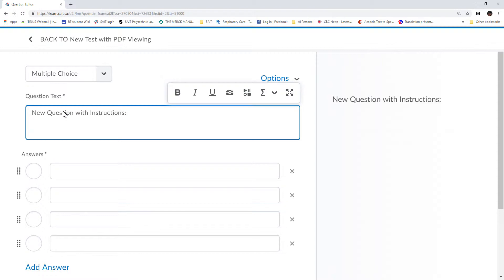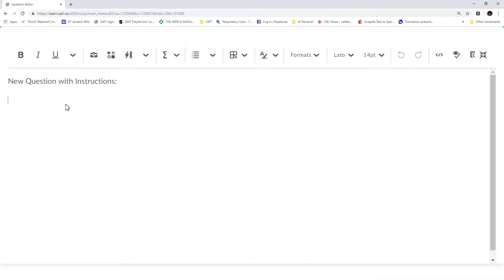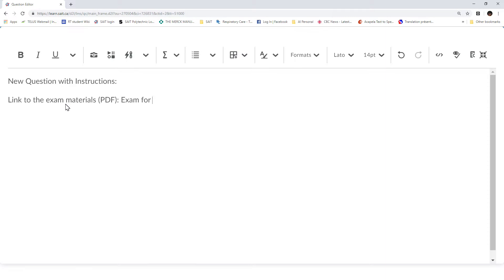We're going to create a new question with instructions — these are going to be quite detailed, but I'm not going to go into that today; I just want to show you the mechanics. Within this question I need to expand my viewing window. The key element here is I'm going to create a link to the exam materials, which is the PDF I just created. I'm going to create a link and give it a name — for example, Exam for Demo 2019.